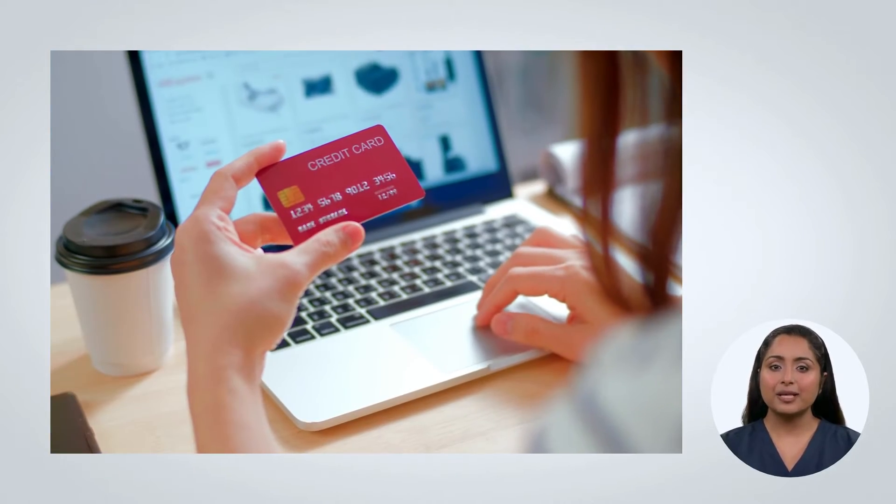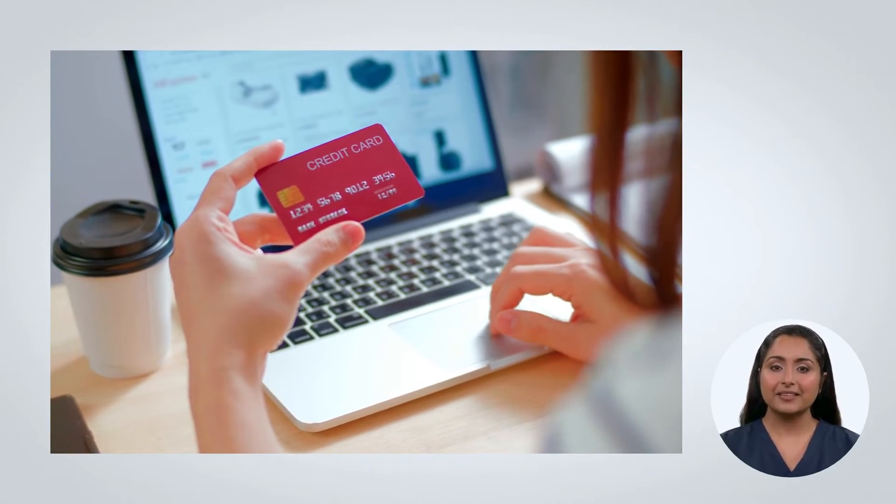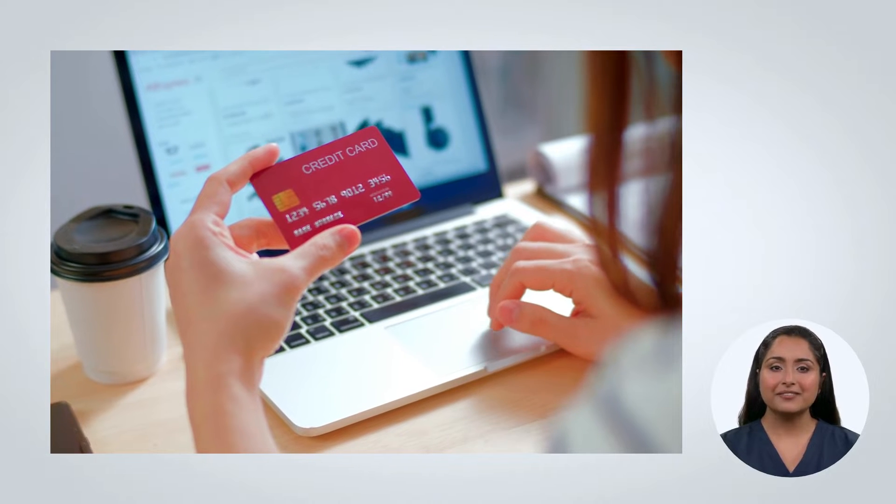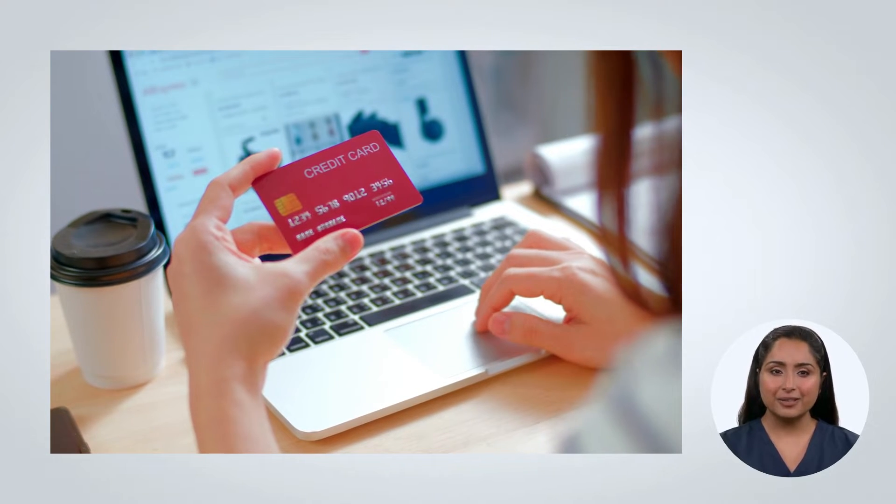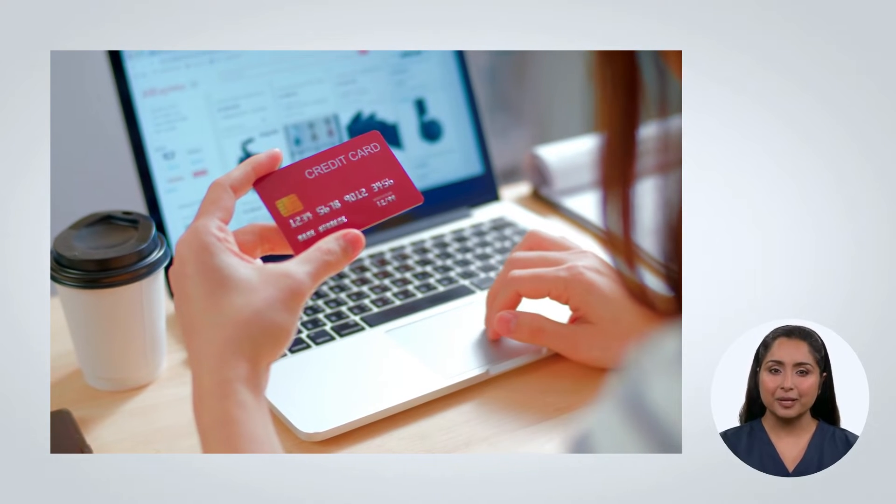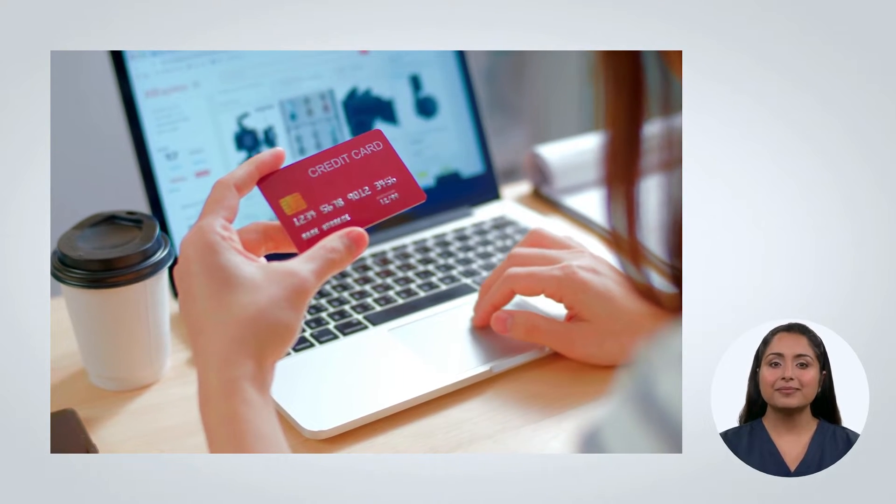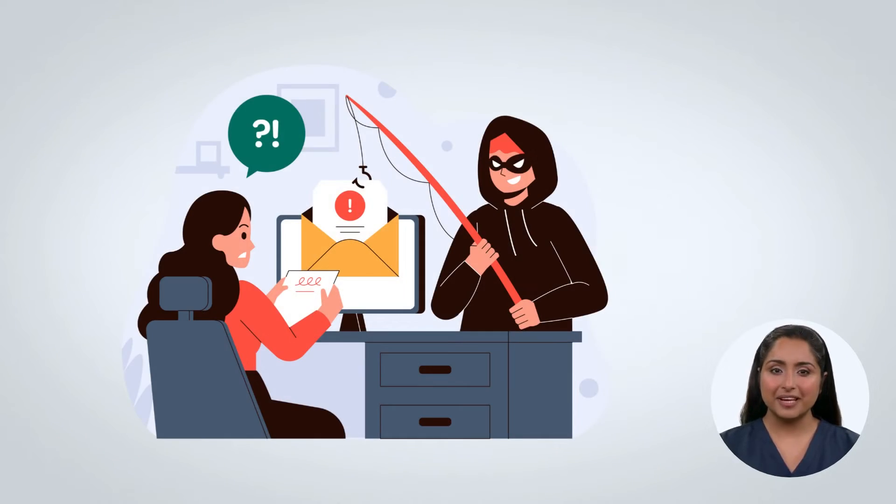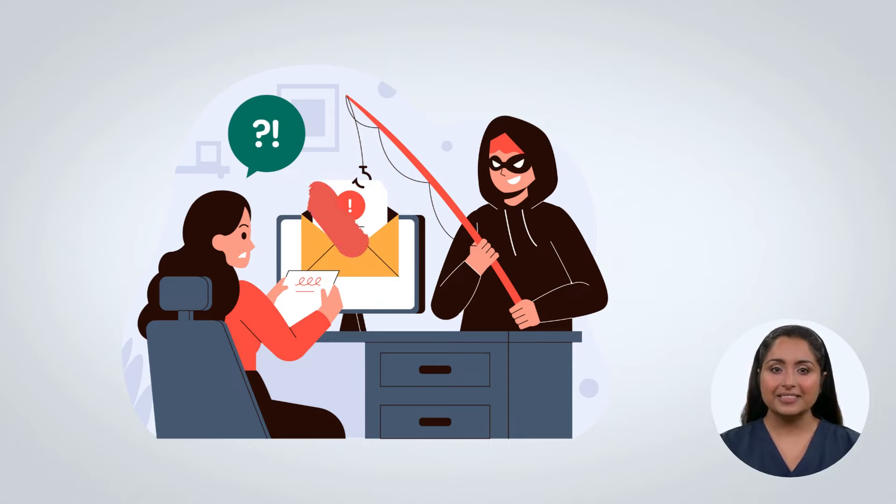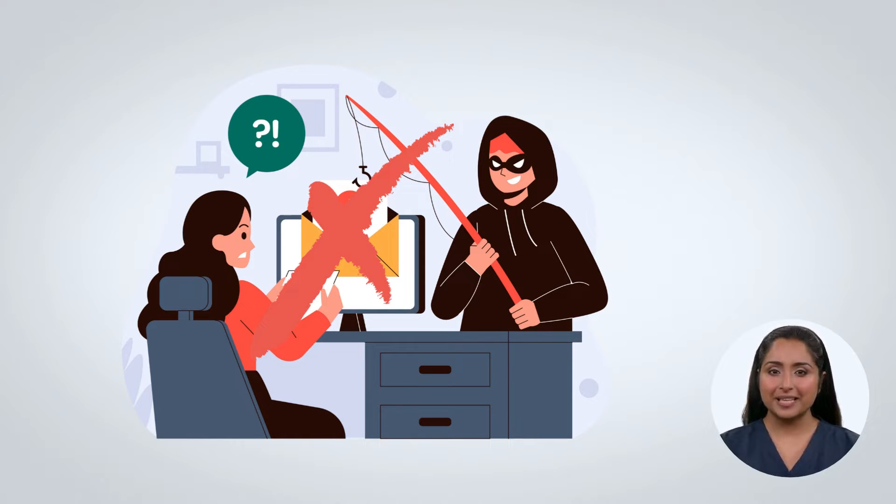When you make online purchases, this encryption safeguards your data during transmission to the payment processor. Even if hackers intercept it, they can't access your card number without the decryption key held by the payment processor.